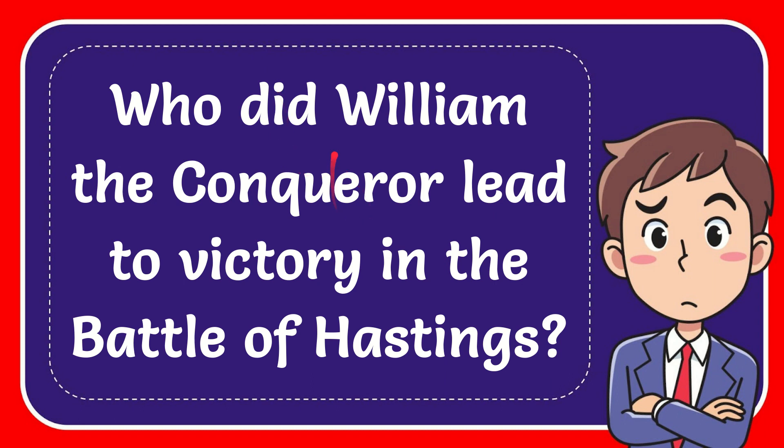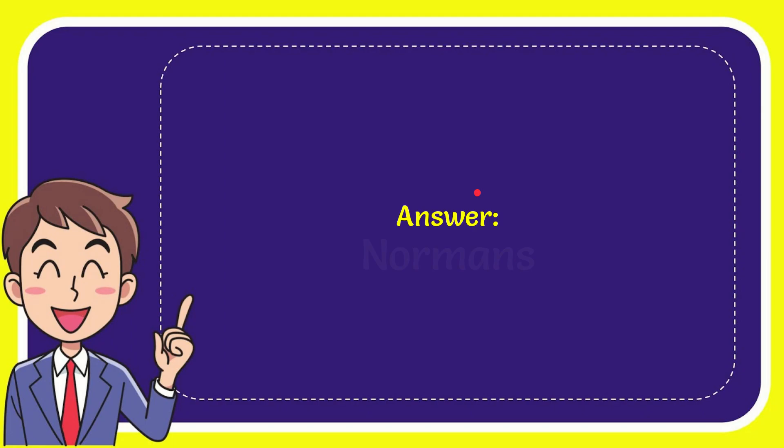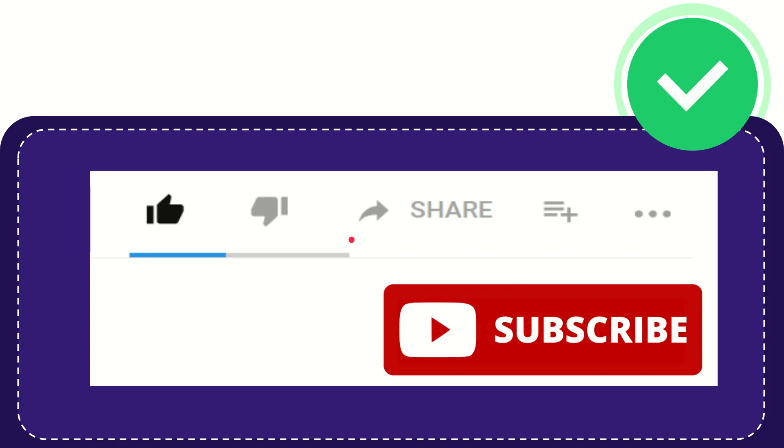In this video I'm going to give you the answer to this question: Who did William the Conqueror lead to victory in the Battle of Hastings? The answer to the question is Norman. So there is the answer to the question.